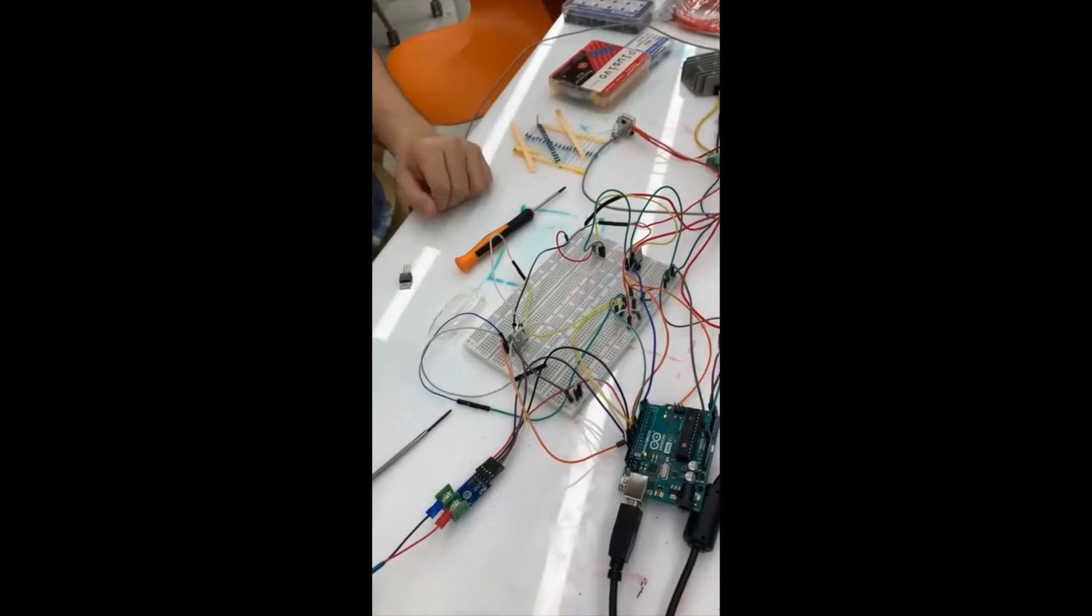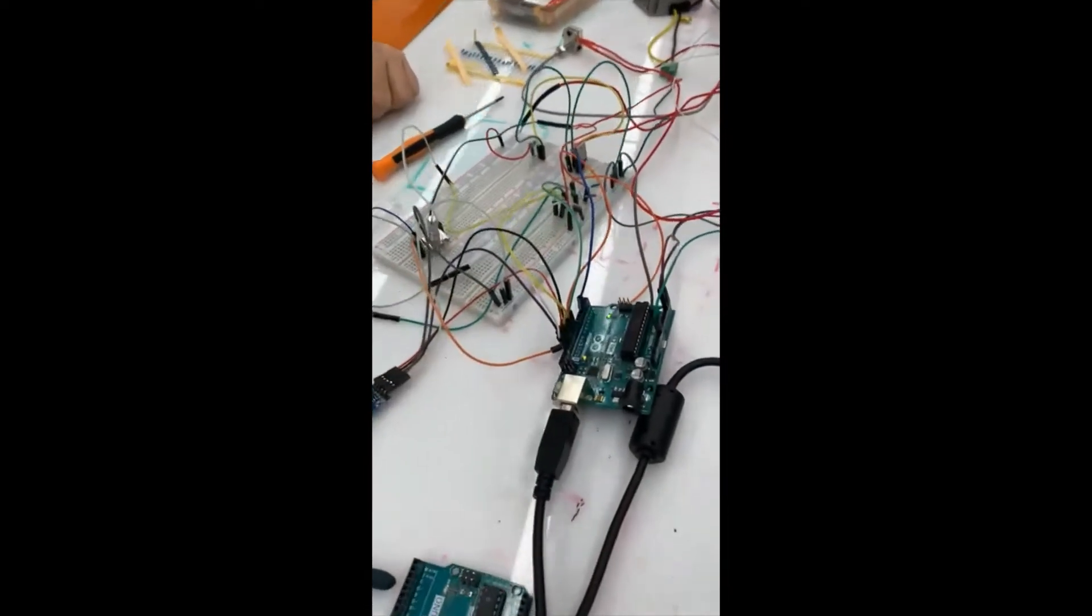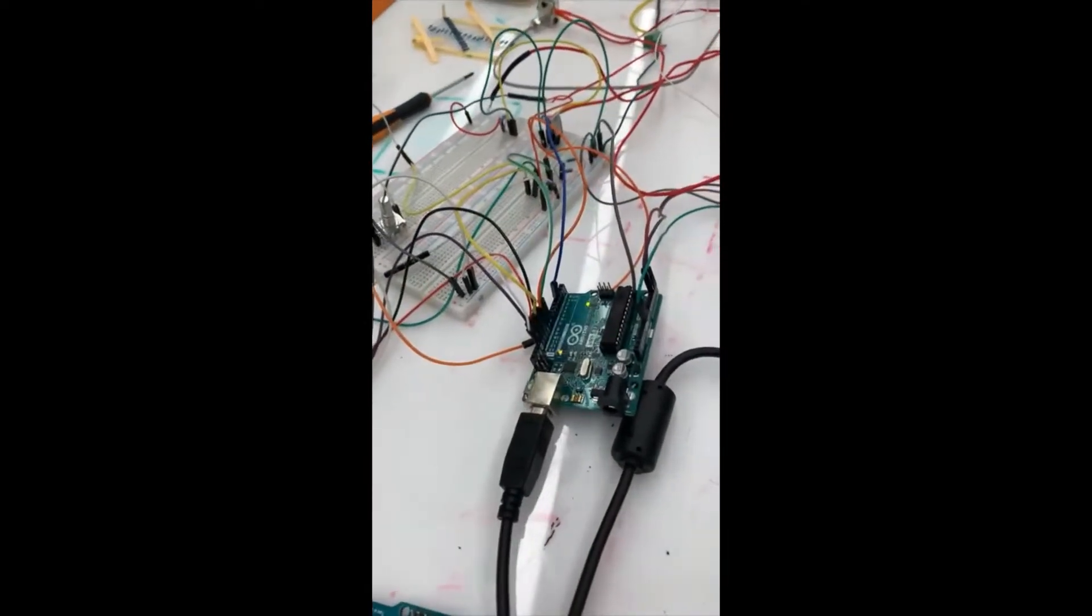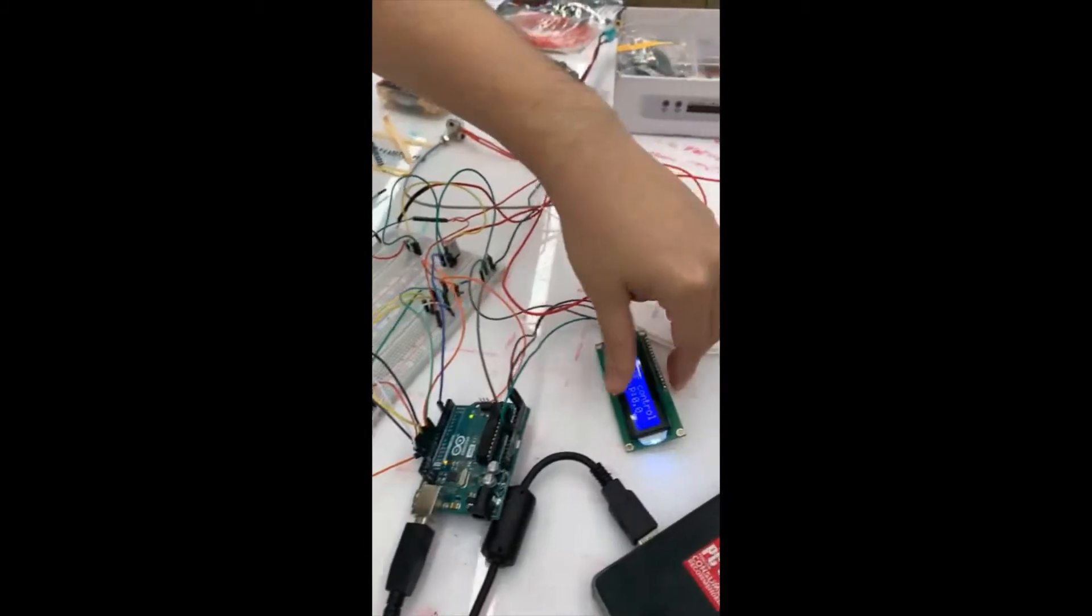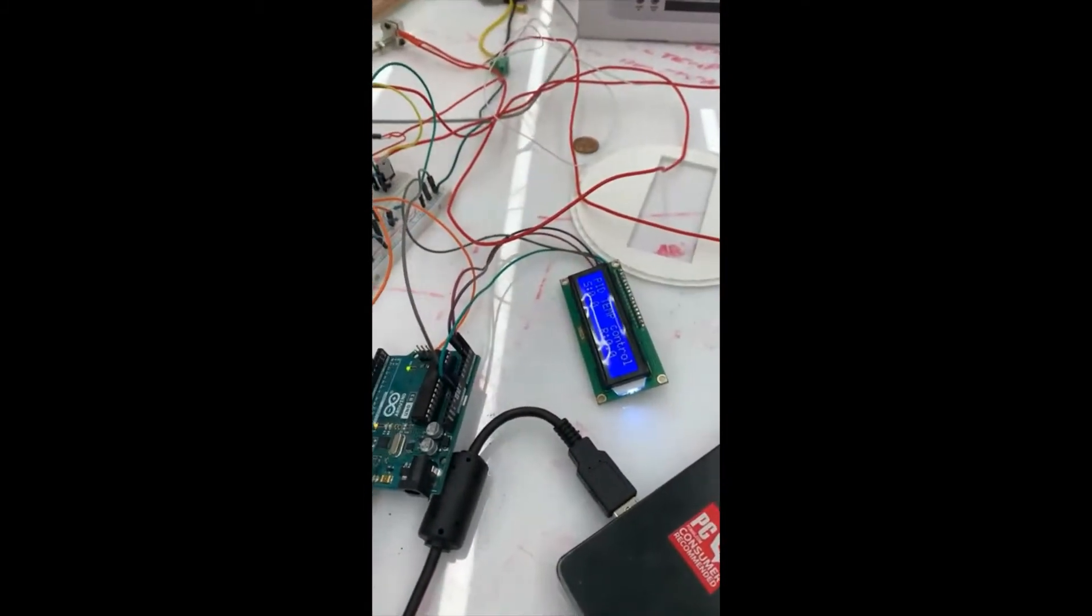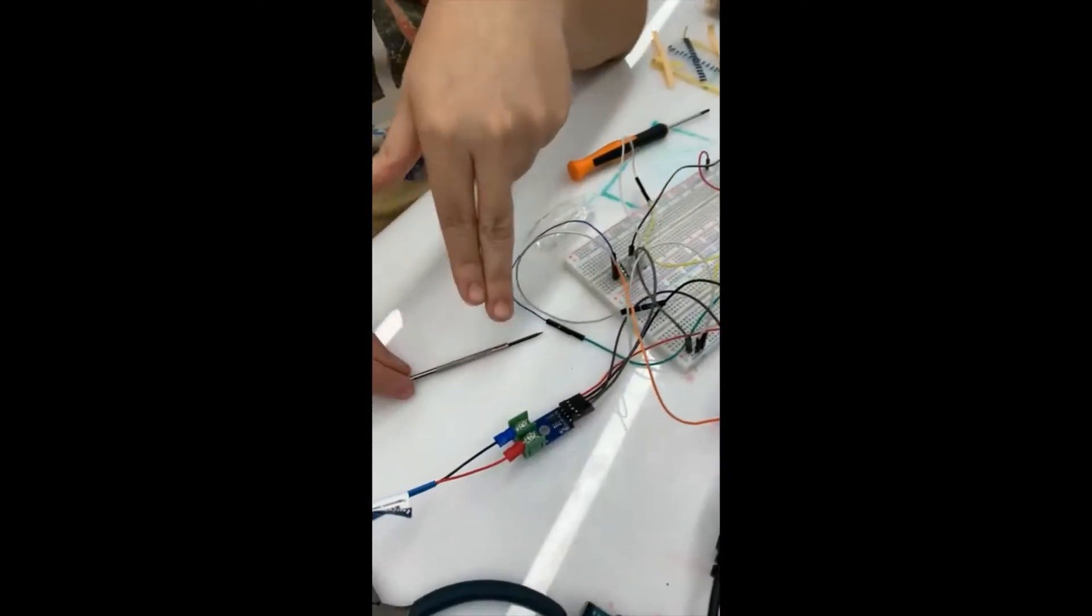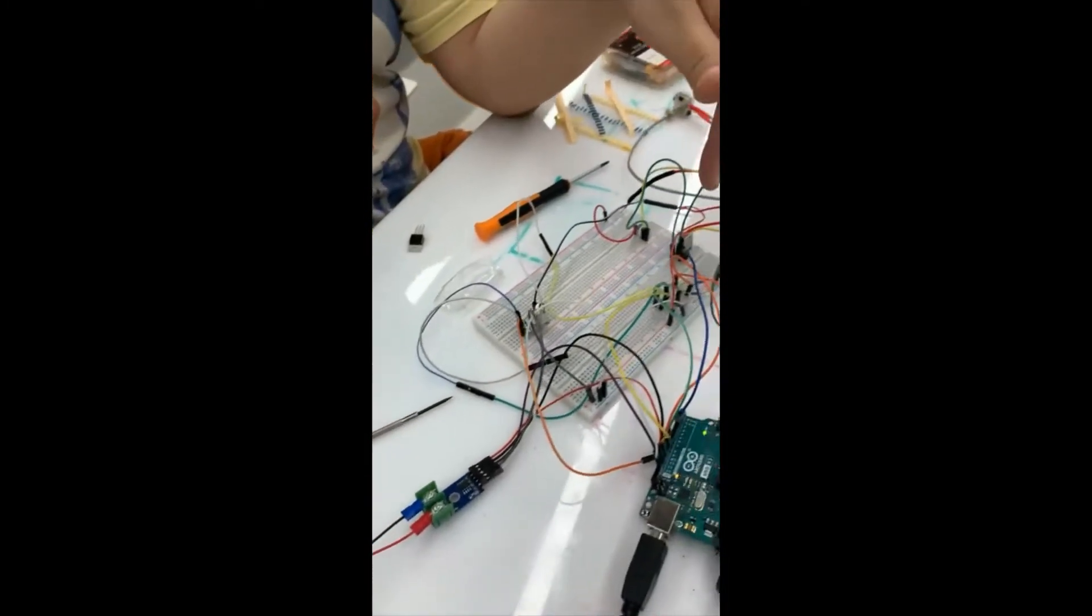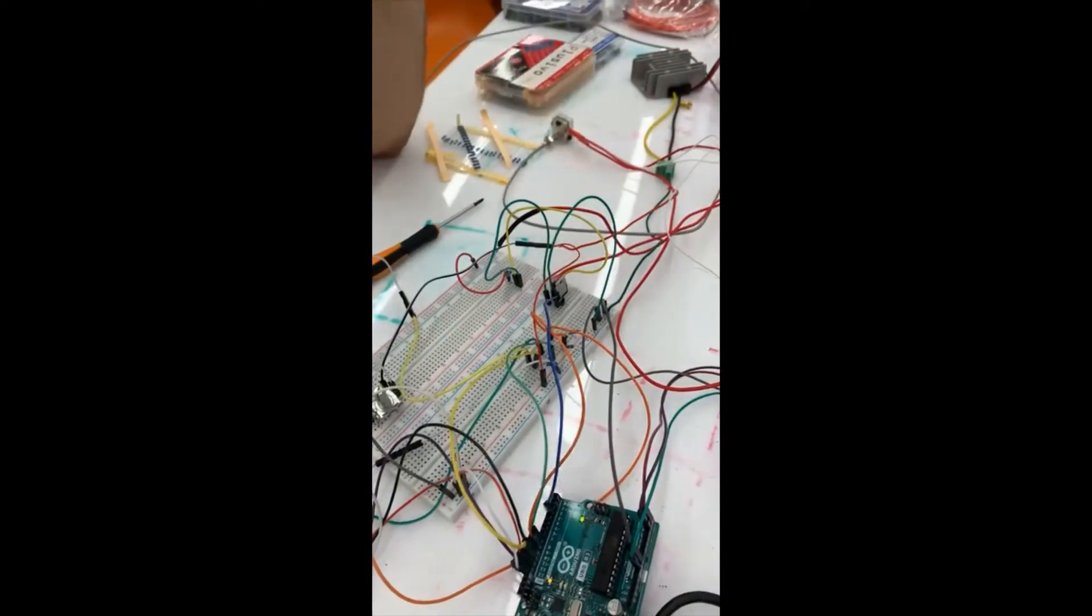So how it works is we use an Arduino UNO board, and during that we connected an LCD and a rotary encoder and a MAX6675 and a MOSFET and BJT to regulate the temperature.